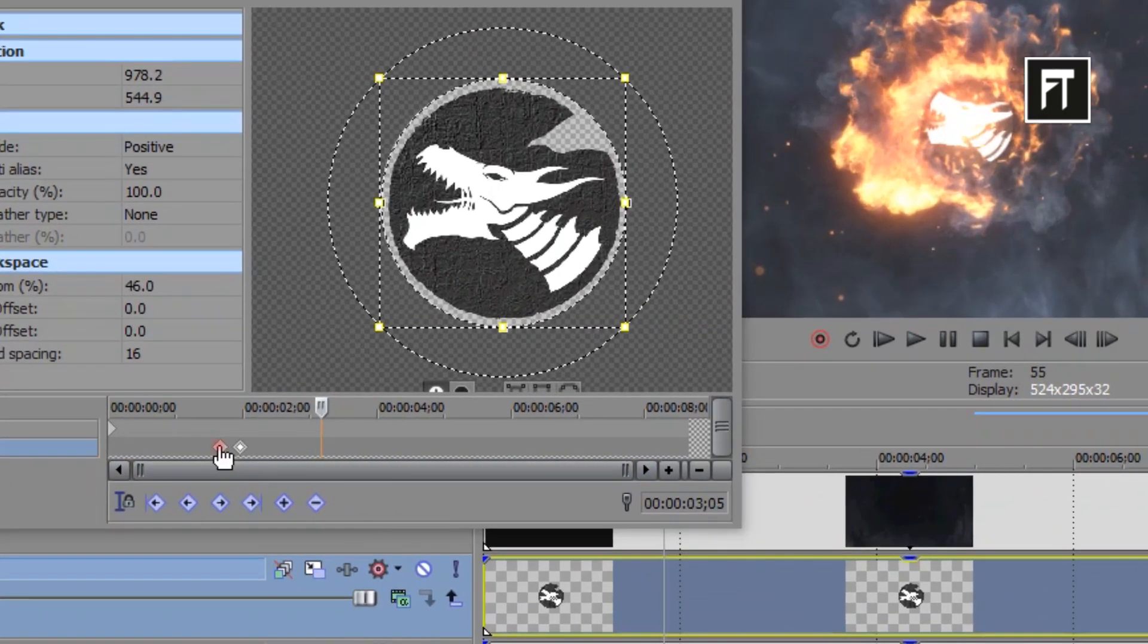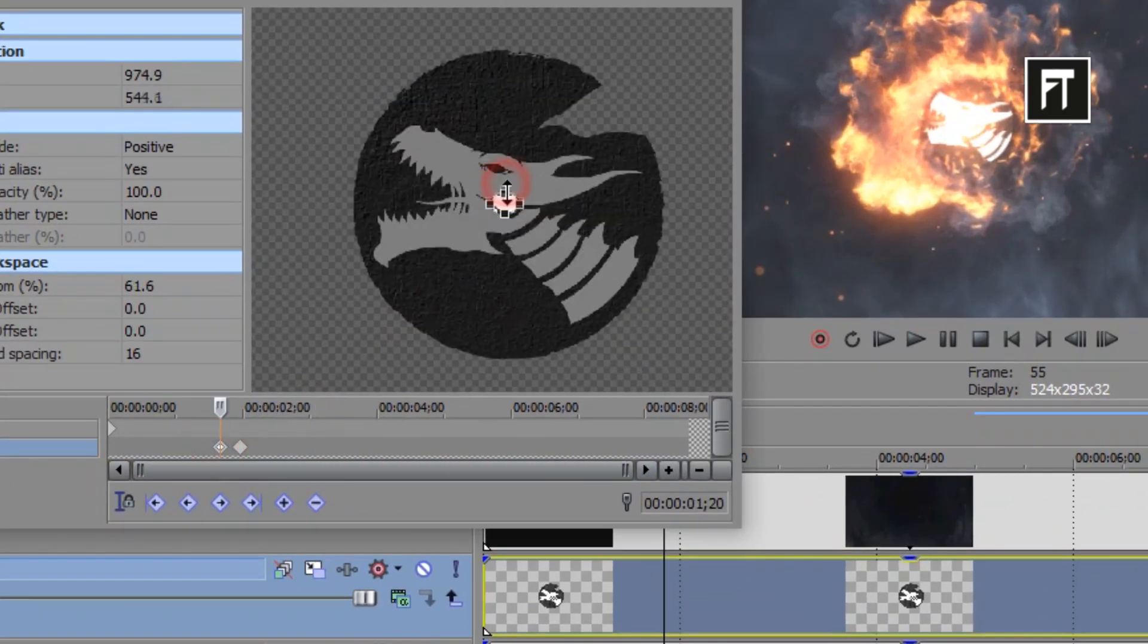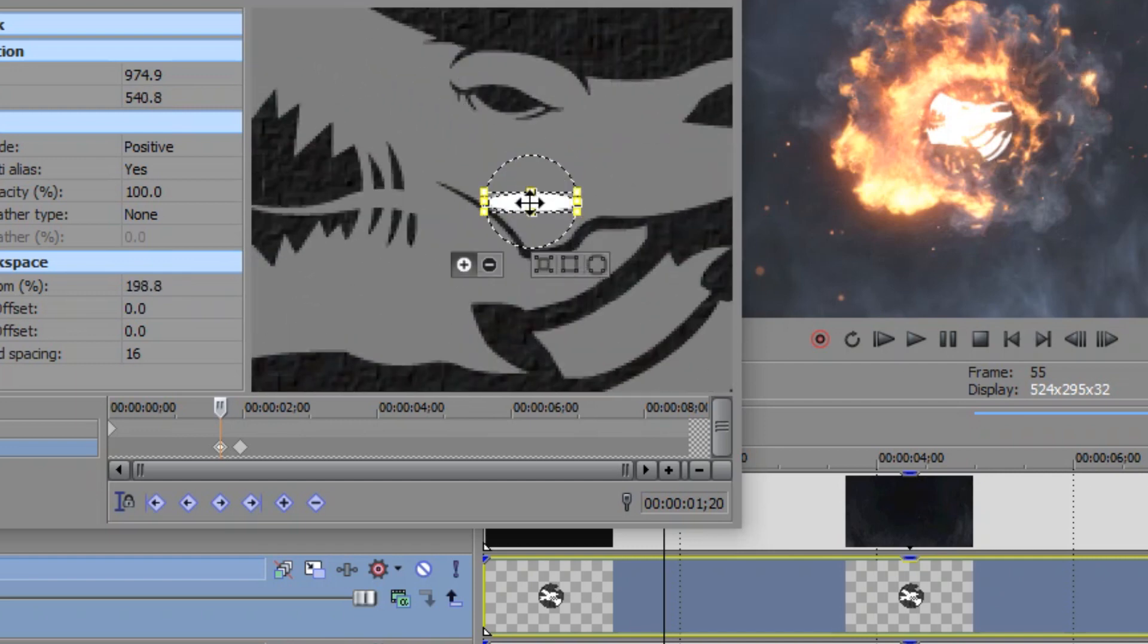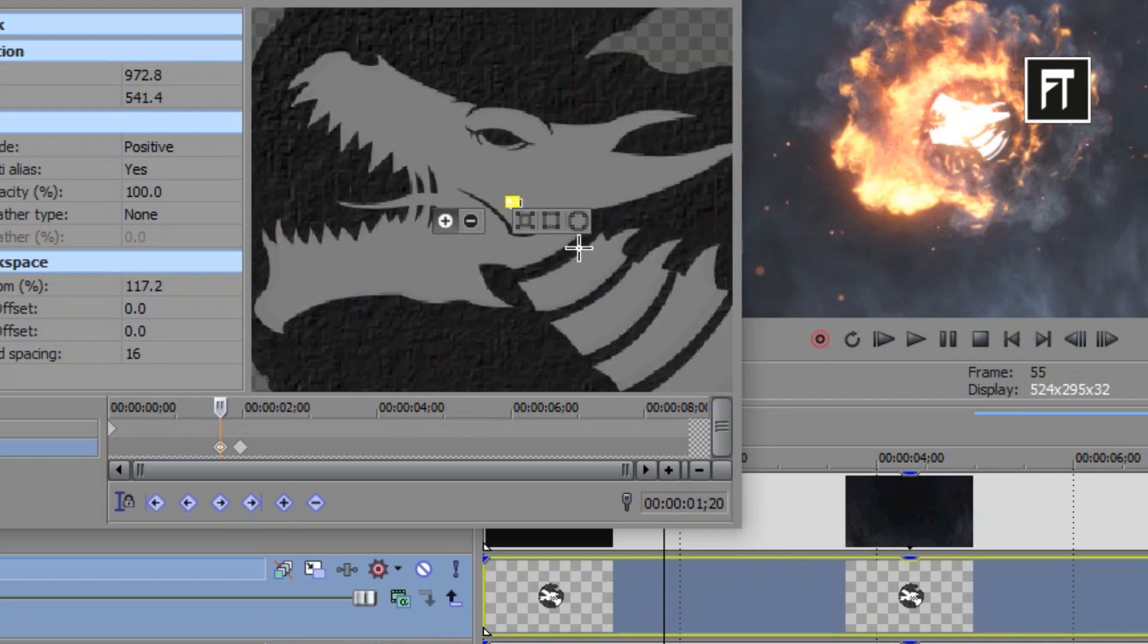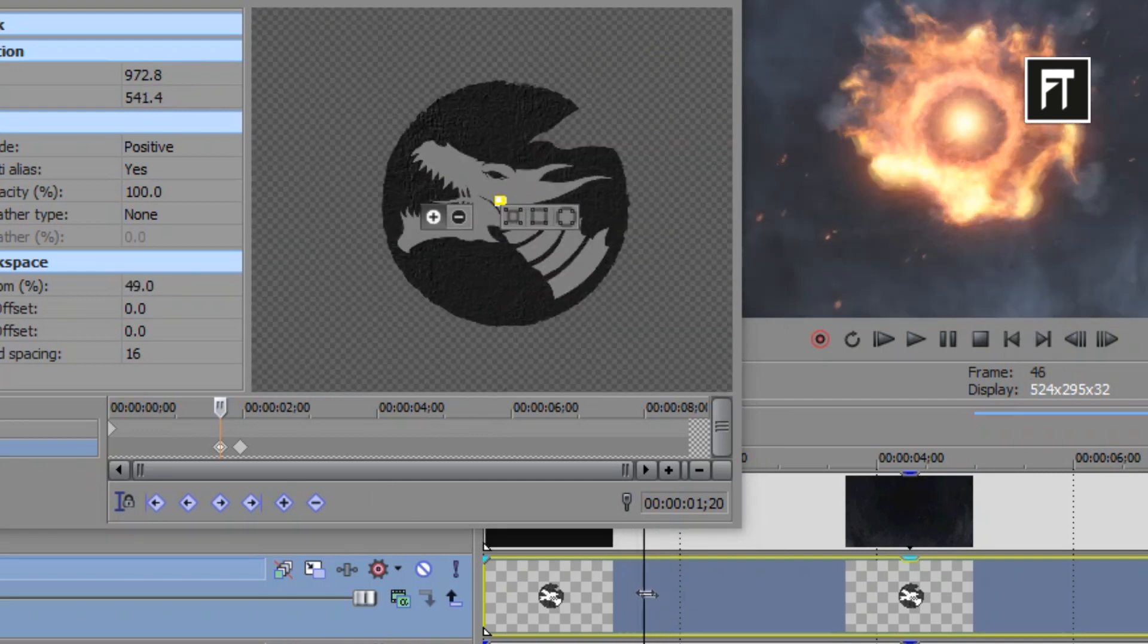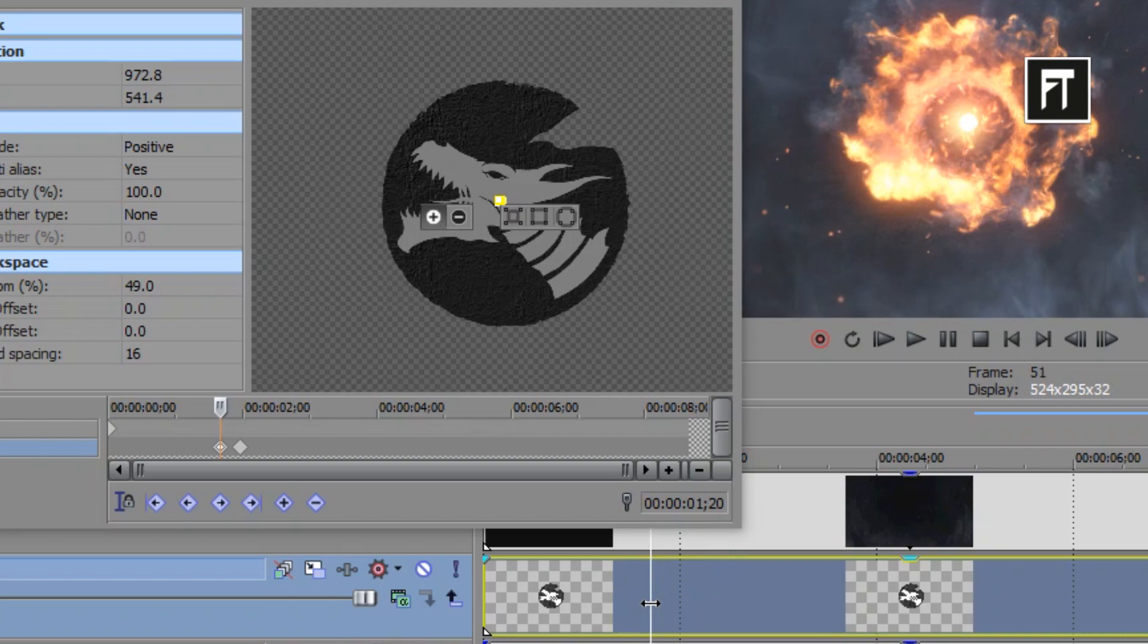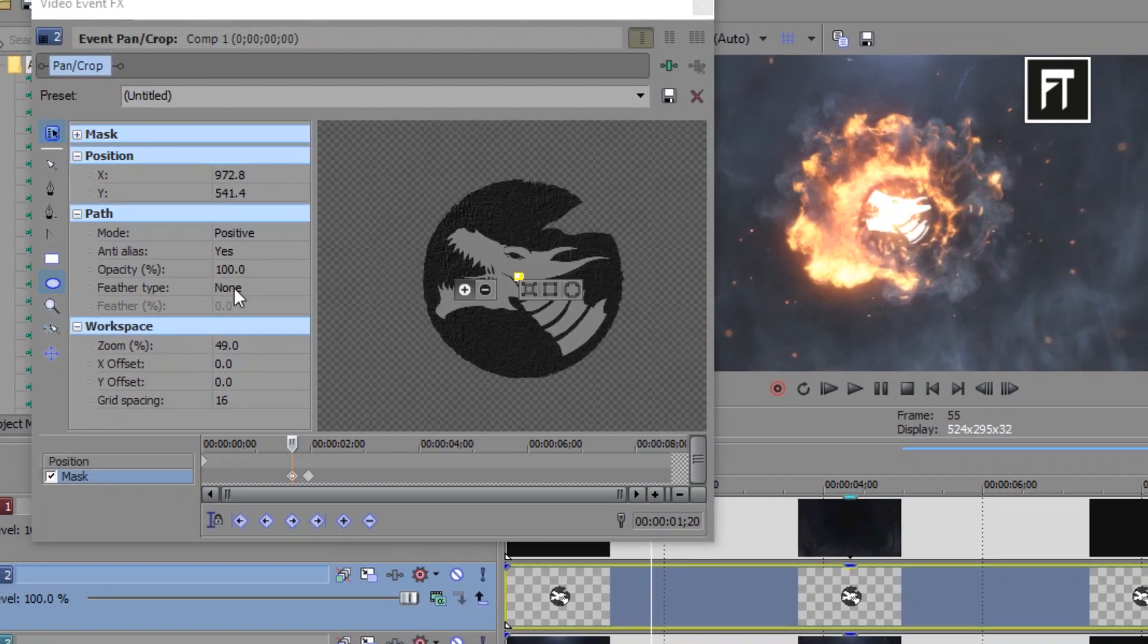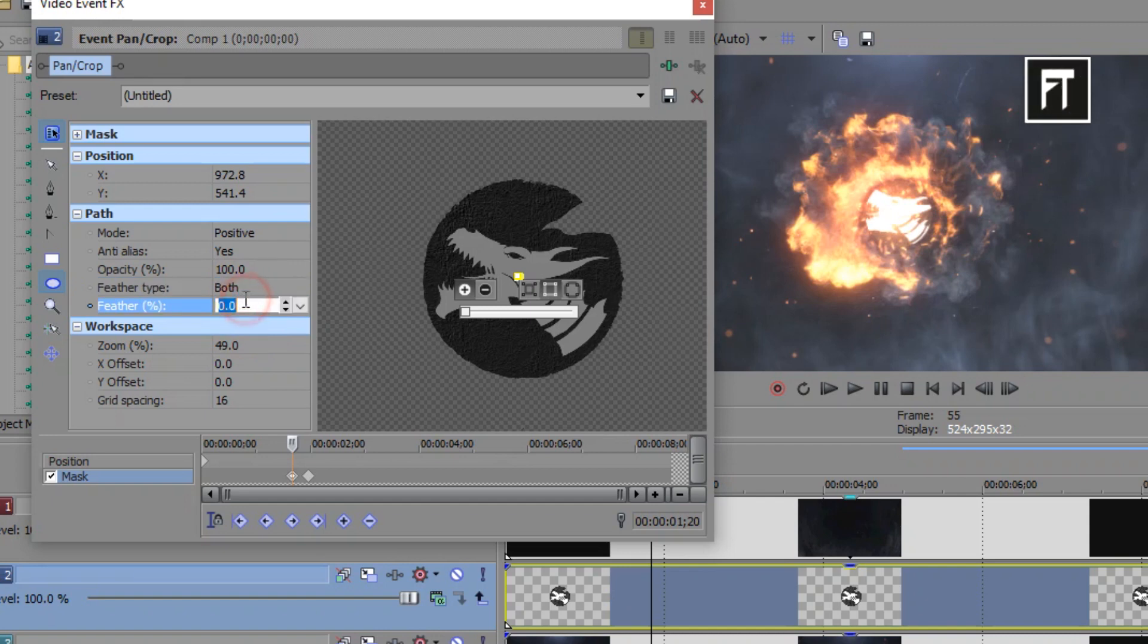Now click on first keyframe and make this shape small so that it will appear from start. Now finally, select this feather type to both and increase it percent to 30.